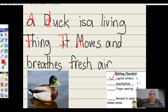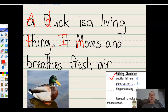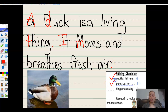Now let's check for punctuation. Punctuation comes at the end of the sentence. A duck is a living thing — period. I'm going to add my period. It moves and breathes fresh air — period. Check it off.